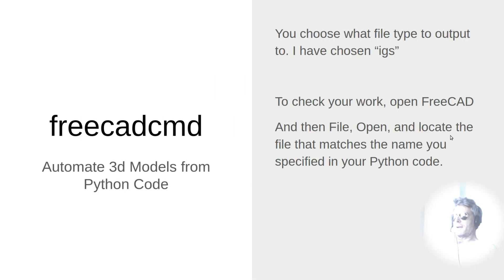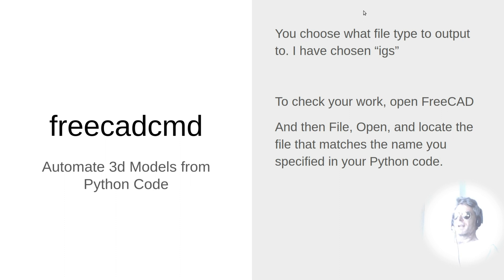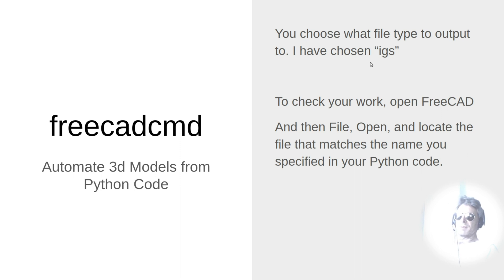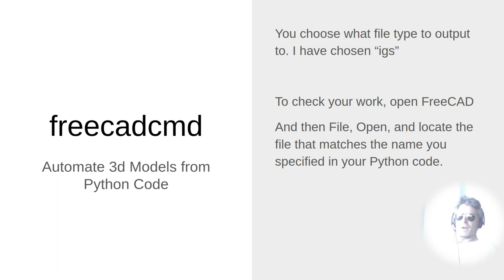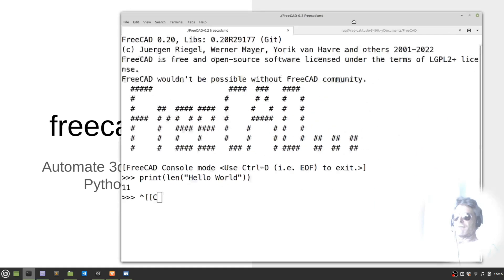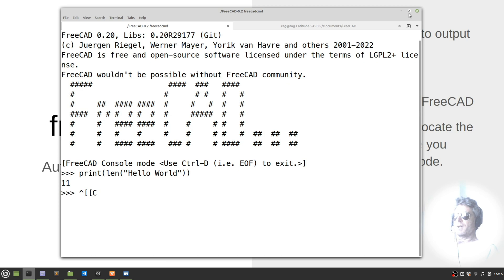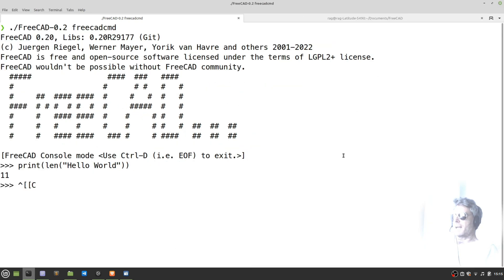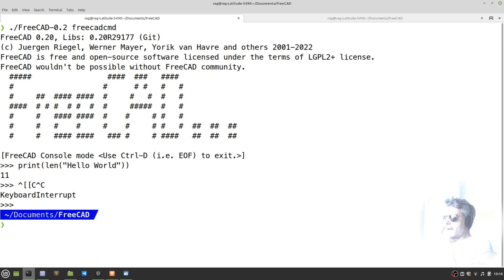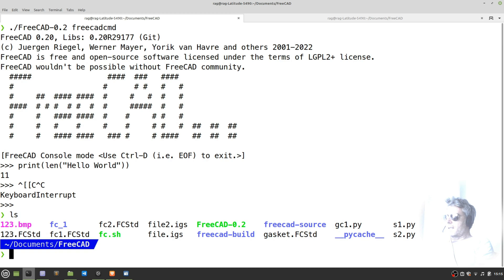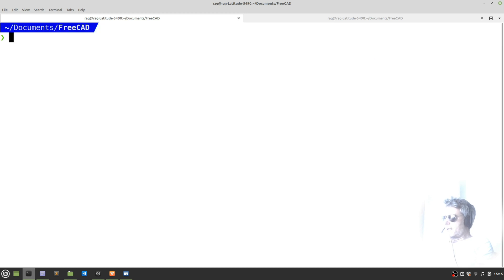Now your Python file will contain all the code which we'll look at next. In your Python file, you just need to specify the name of the output file and that's the file extension. You've got the choice of various different ones - I've chosen IGS. To check your work once you've actually run the code, you can open it in FreeCAD. I'm just going to exit out of this.